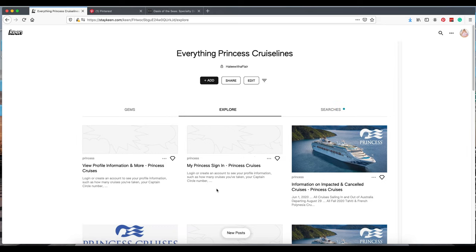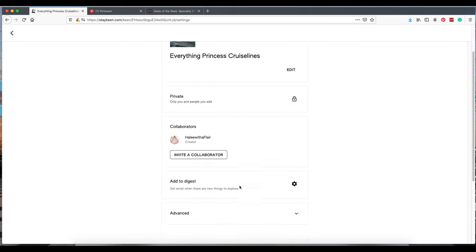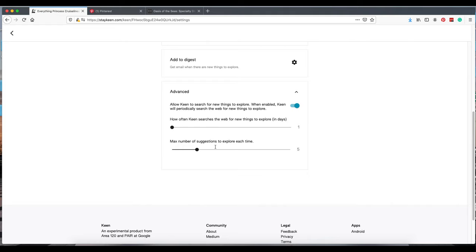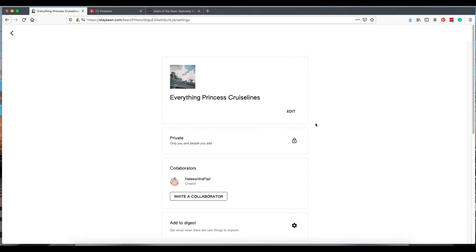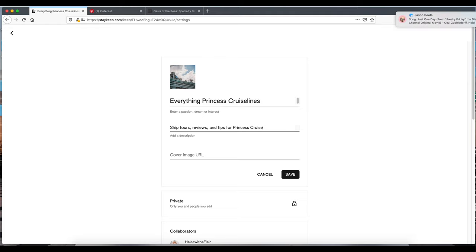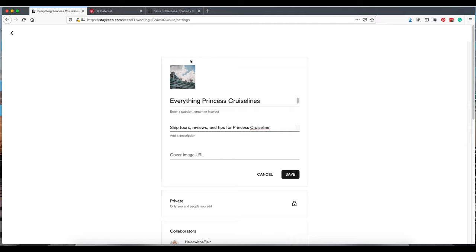Let's go to edit. If you go under this advanced section, you can select how many times you want Keen to search for new ideas for you. You can edit the name here, add a description, which we'll do right here. Tips for Princess Cruises. I do talk to myself normally when I'm not on a video as well.